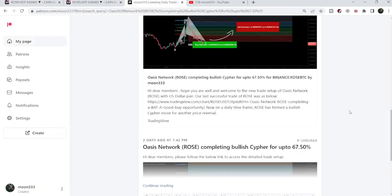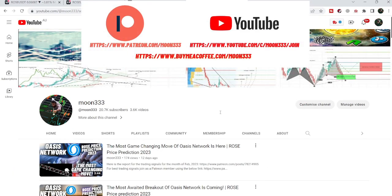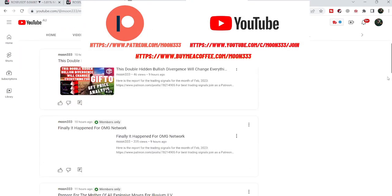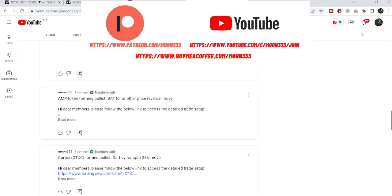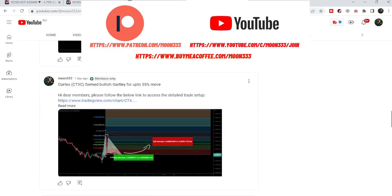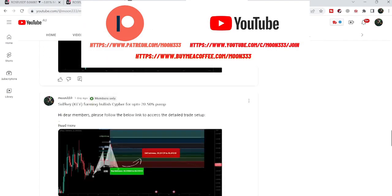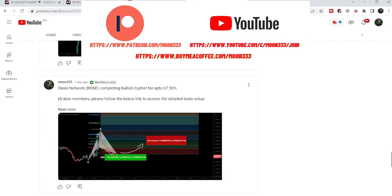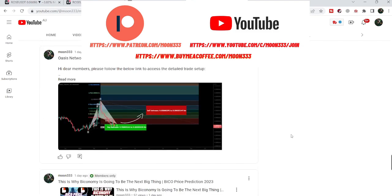Before starting this analysis, if you are not subscribed to my channel then do subscribe. For more trading signals you can also join me and support me as a YouTube member or as a Patreon member, because here I'm sharing different trading signals for you. You can find the link to join in the video description.